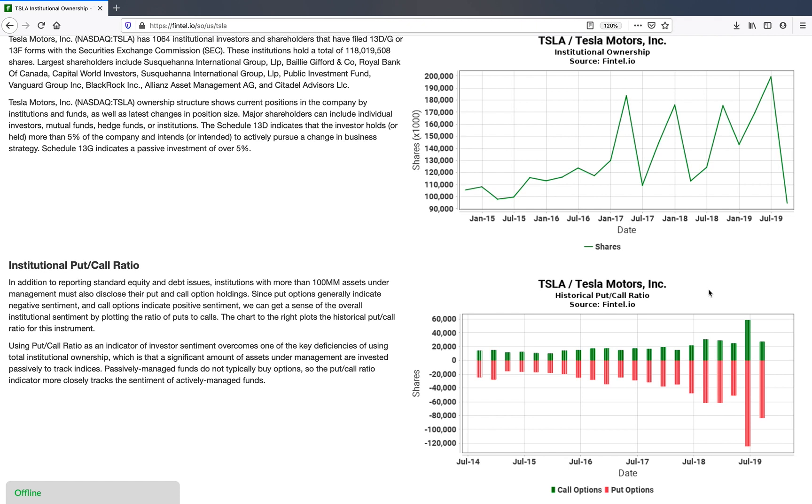You can see that the number of put options is increasing significantly over the number of call options, which might suggest to somebody that the actual true institutional sentiment might be negative for Tesla.